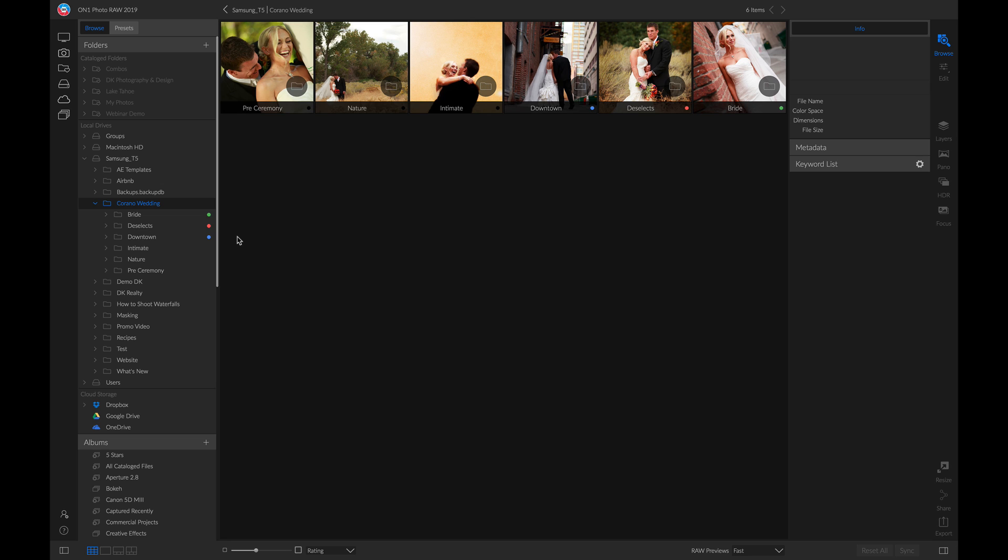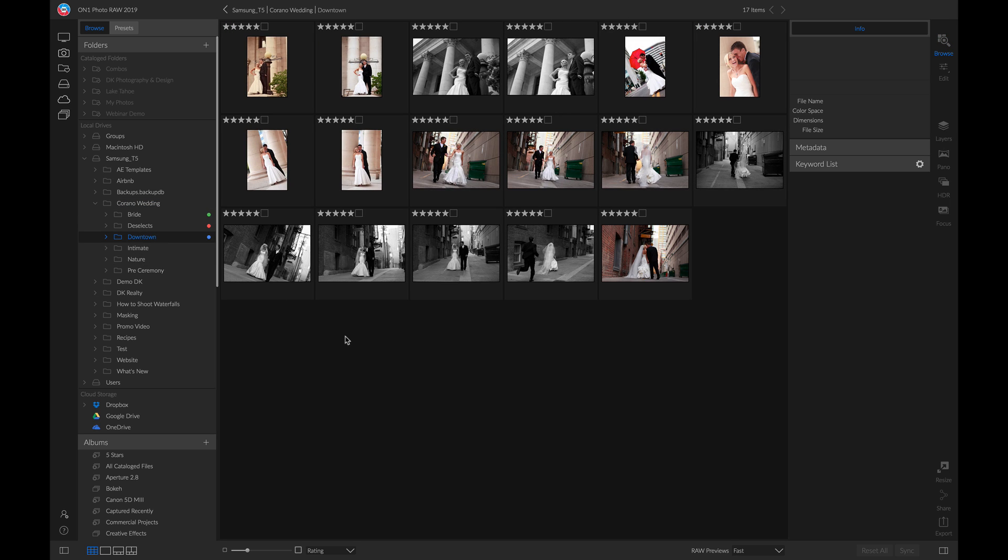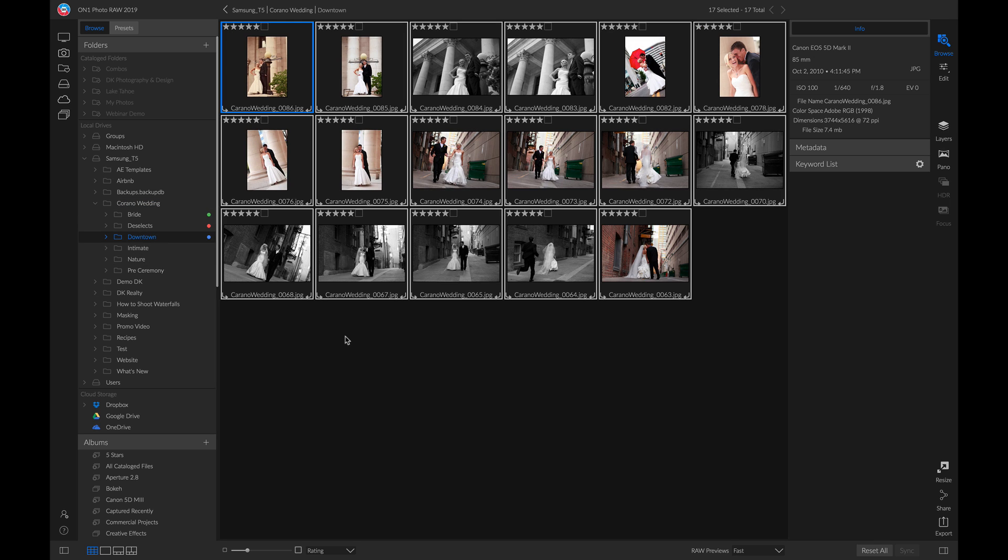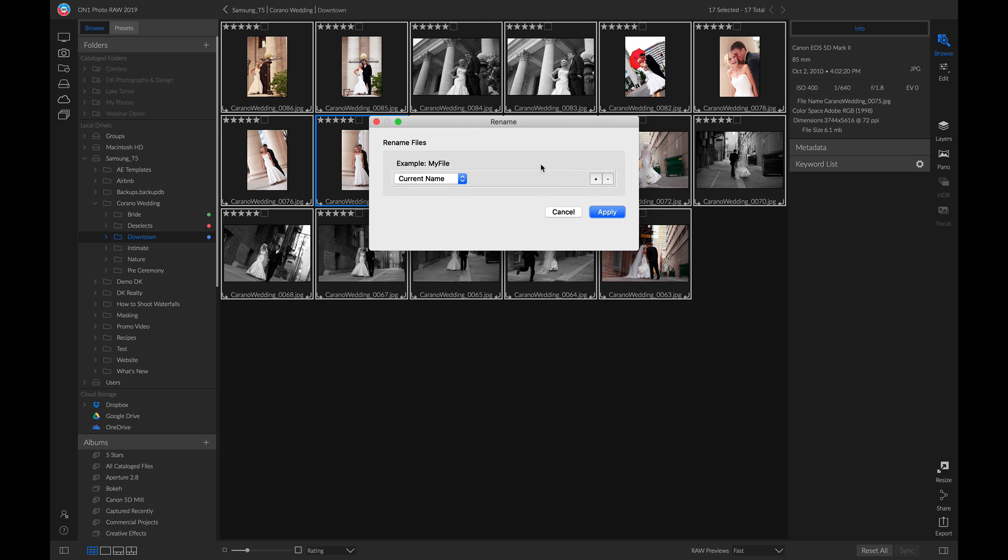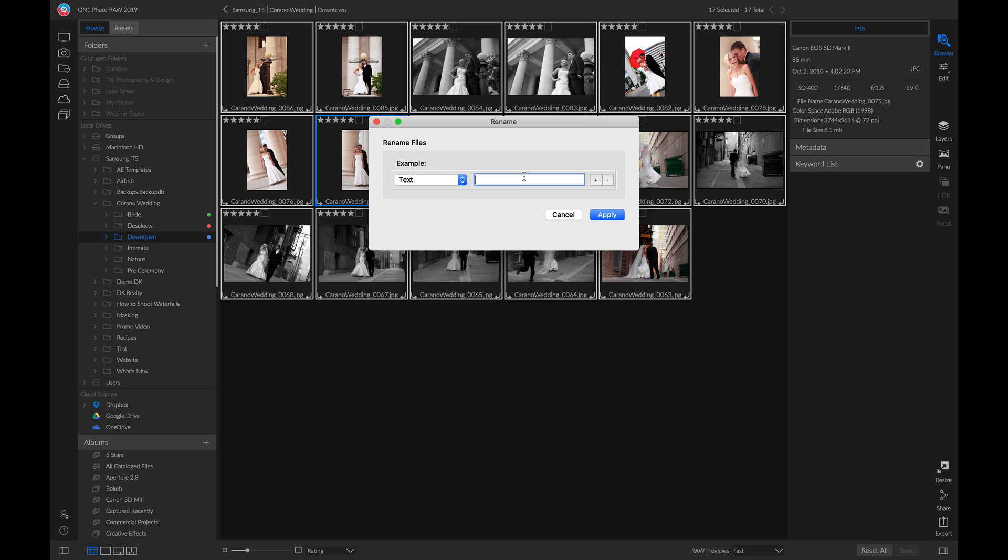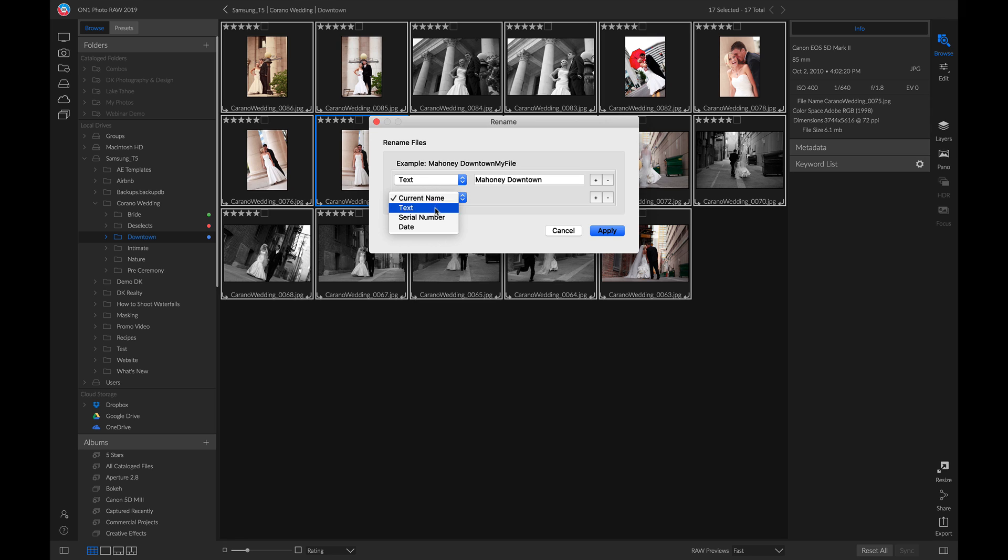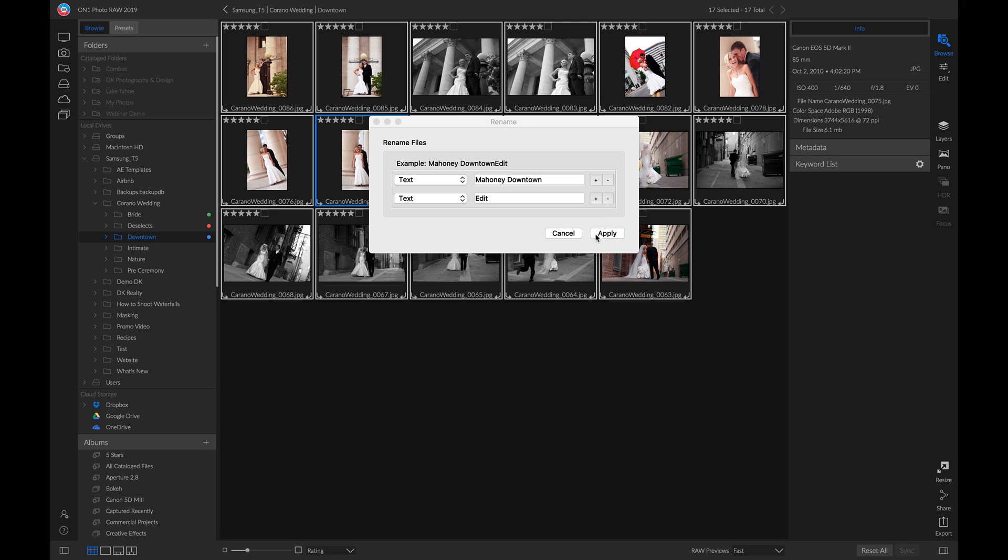Once you have a folder ready to go, you can go into that folder, select all these photos, right click, and rename the files. I'll switch this to text and rename it to the name, then downtown. We'll add another one, use text, and name it 'edit'. So we know these are all photos that have been edited, because when we imported them, we renamed them pre-edit. Then we can just hit apply to rename all those photos.